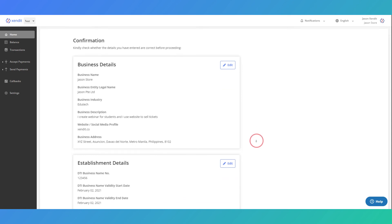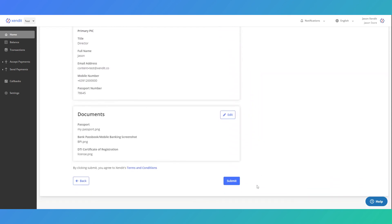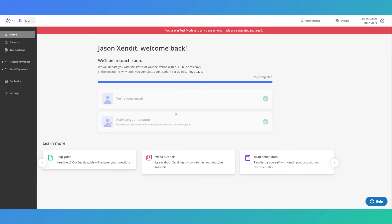Lastly, please review and confirm all of the information that you have entered and make sure all of the documents are accurate. Once you have completed all the steps, our team will verify your account and we will notify you once your account is activated via email. In the meantime, you can go back to the test mode and explore more Zendet features that you may need for your business.